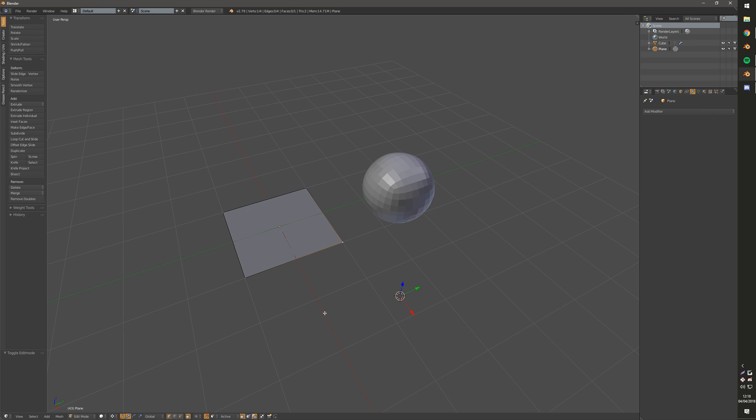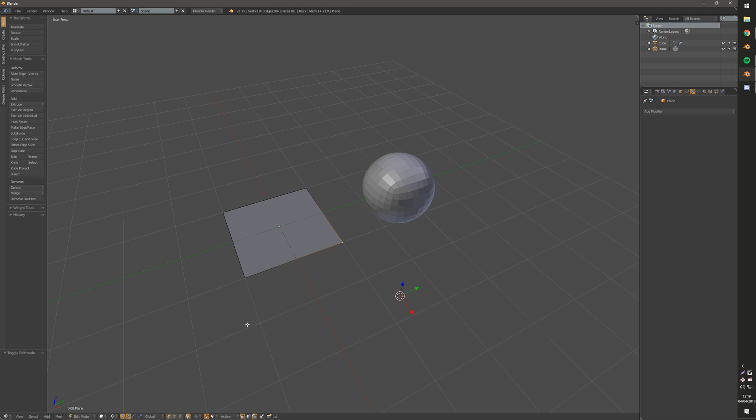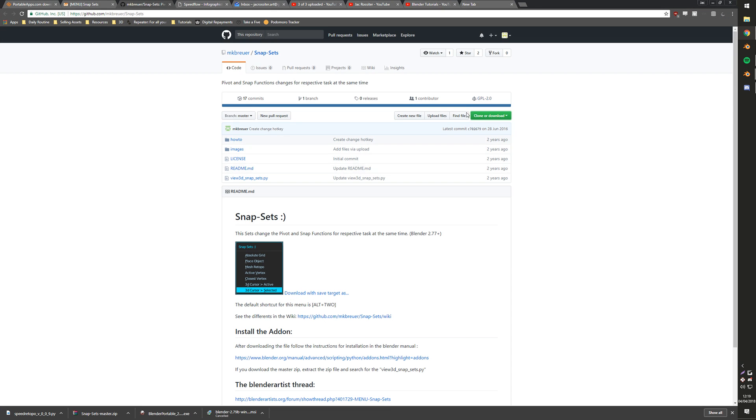But I'm going to show you an add-on that speeds it up. It basically gives you a bunch of presets, which is the ones that you're normally going to use. So out of all these settings, you can come up with dozens of different snapping methods, but there's a handful of very useful ones. And for that, there's an add-on called Snapset. You can install it at this GitHub link, which will be in the description of the video.